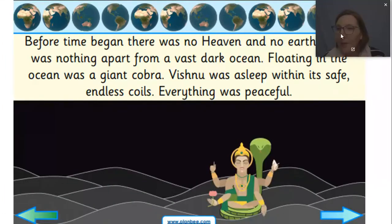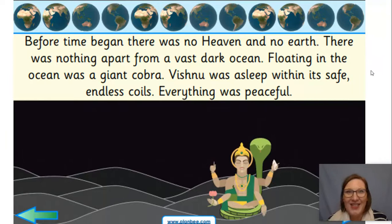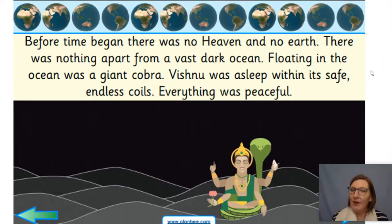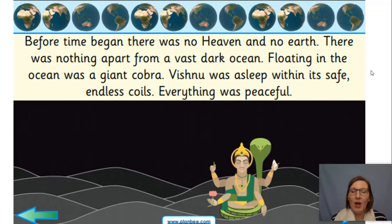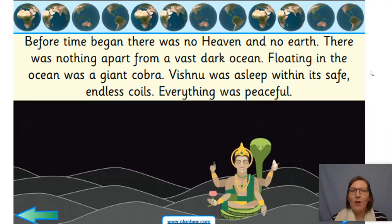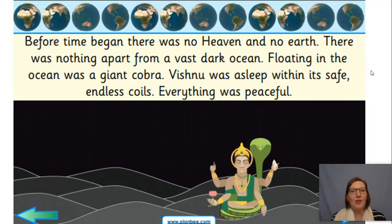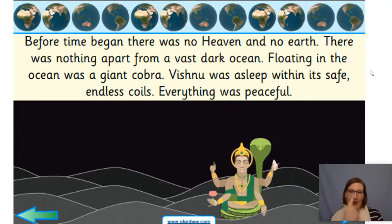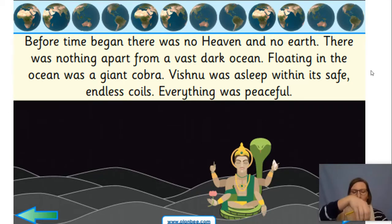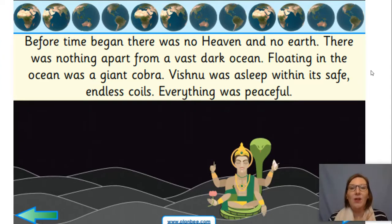Before time began, there was no heaven and no earth. There was nothing apart from a vast, dark ocean. Floating on the ocean was a giant cobra. Vishnu was asleep within its safe, endless coils - coiled around like this and Vishnu was inside, and he was asleep and everything was peaceful and calm. Remember, Vishnu is a protector.